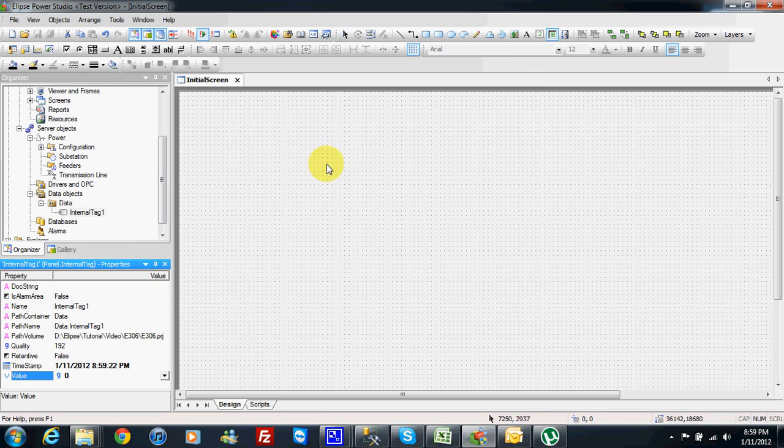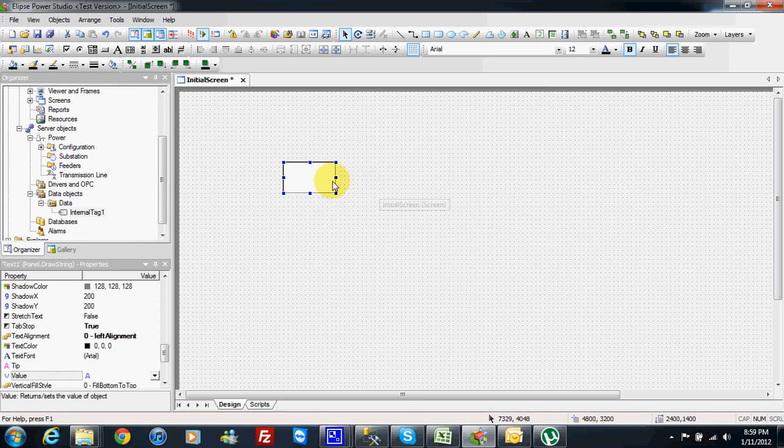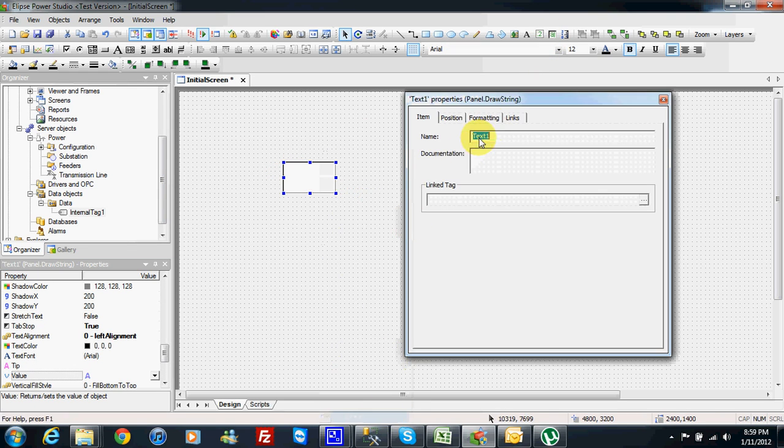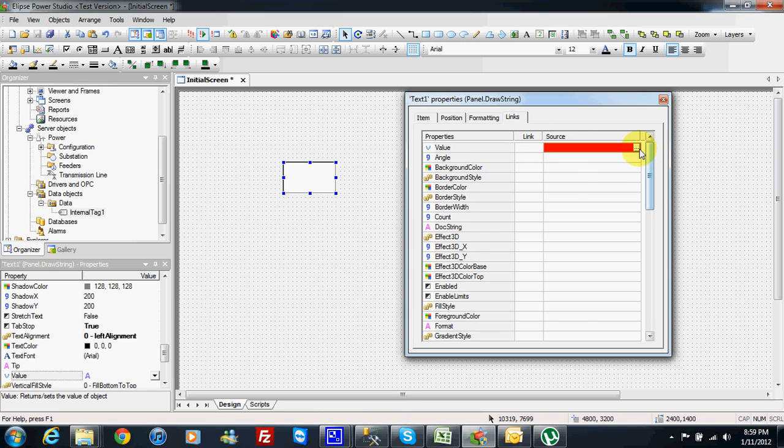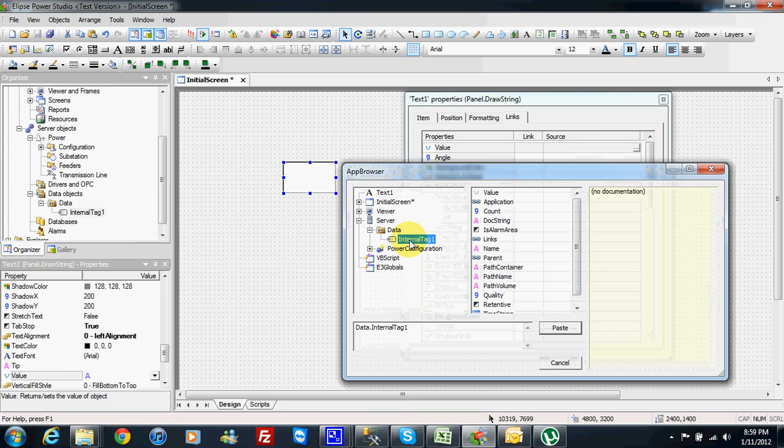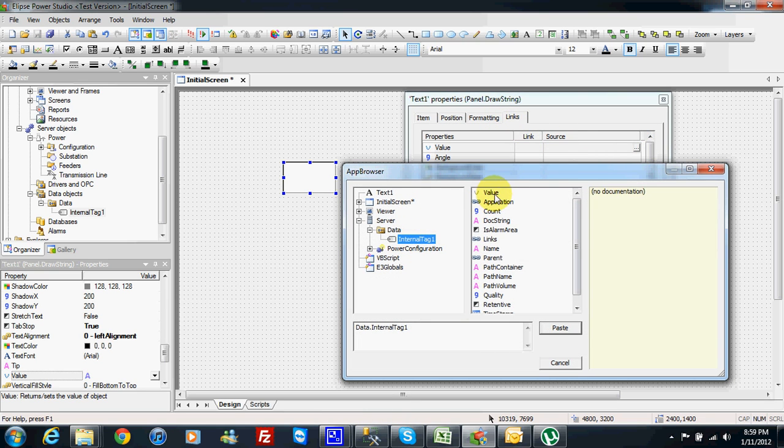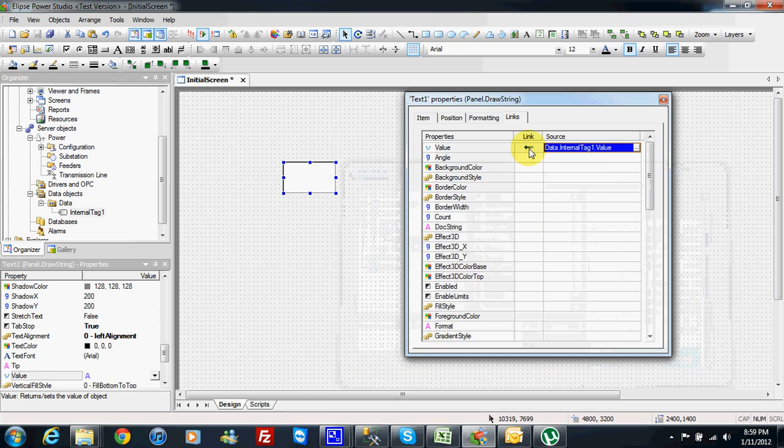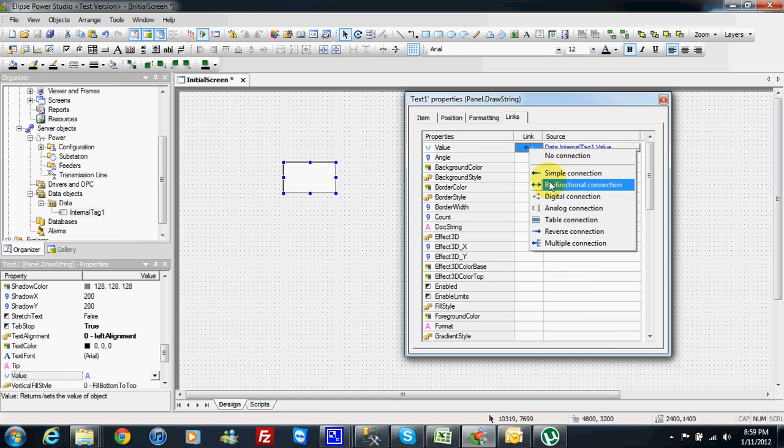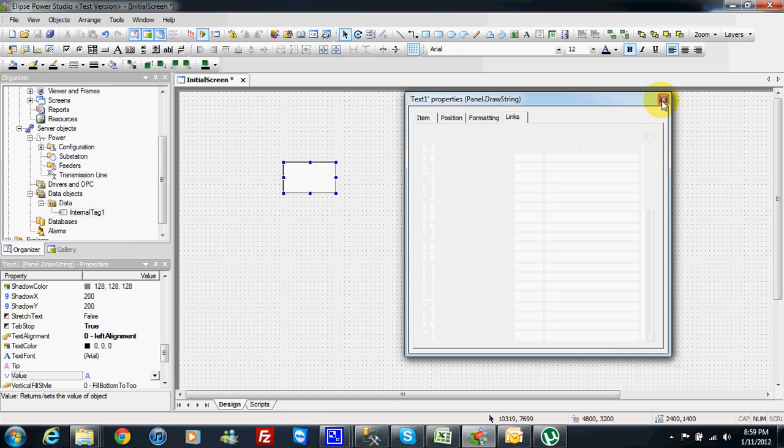Then in screen I will insert one setpoint and I will link the value of my setpoint to the value of my internal tag and the link will be bidirectional.